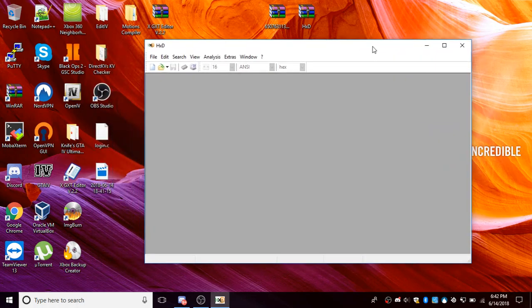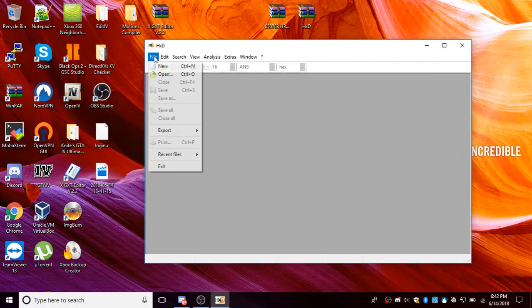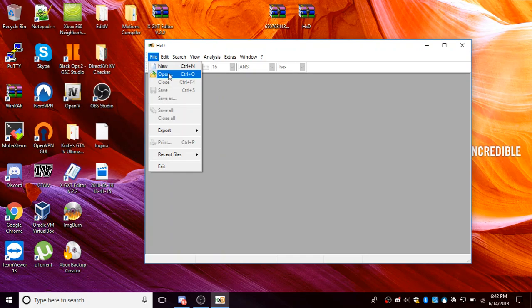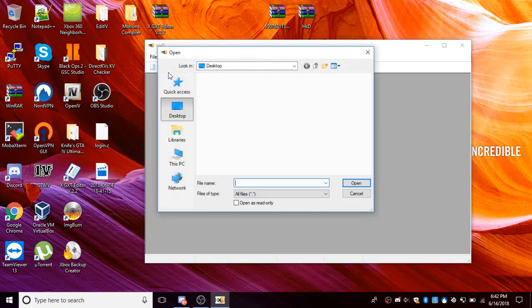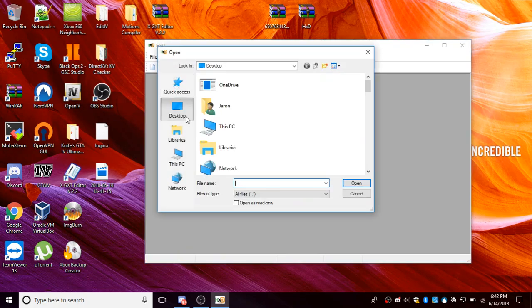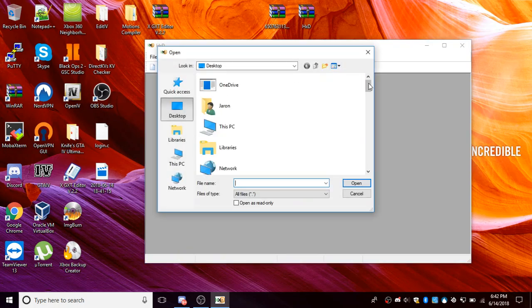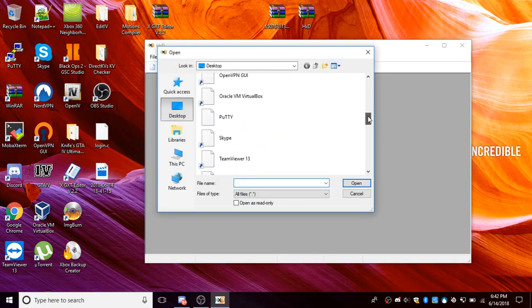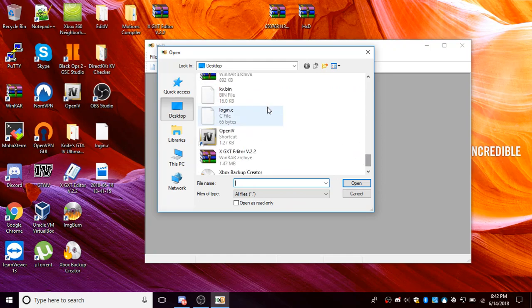Once you're in the program, you want to click file, open, and then you want to search on your computer wherever you saved your KV and select it. So for me, I put my KV on my desktop and then you want to go ahead and click open.